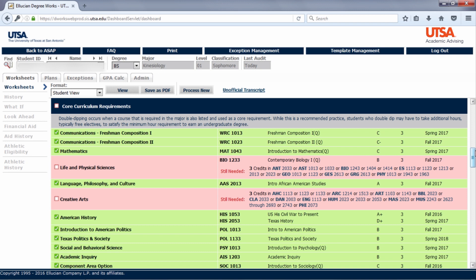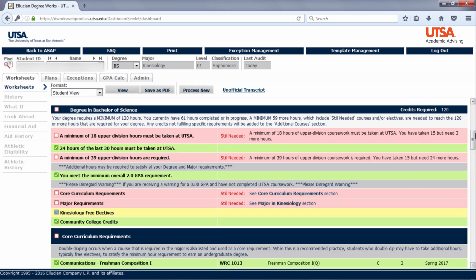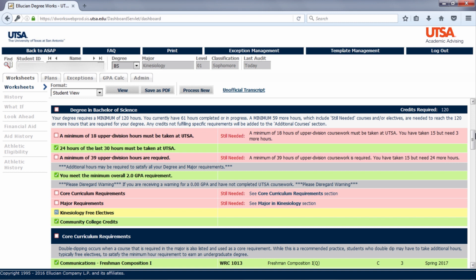One of the first things you may notice as you review your audit is the color coding. Requirements in green mean they have been satisfied. The ones in yellow mean that you are registered in that course. Requirements in red are still needing to be met. Important information and reminders will be in gray.